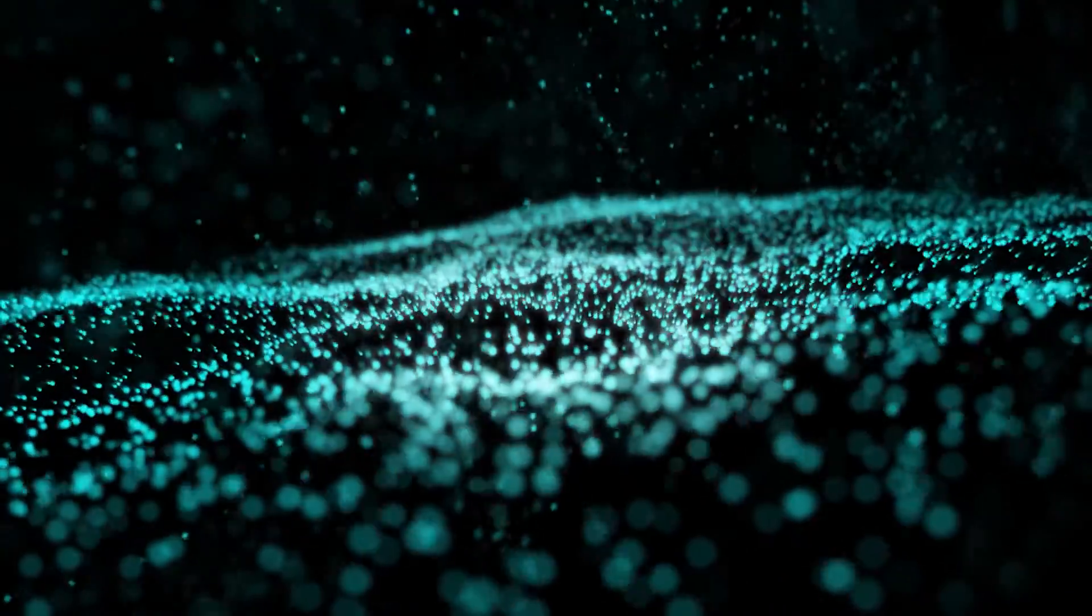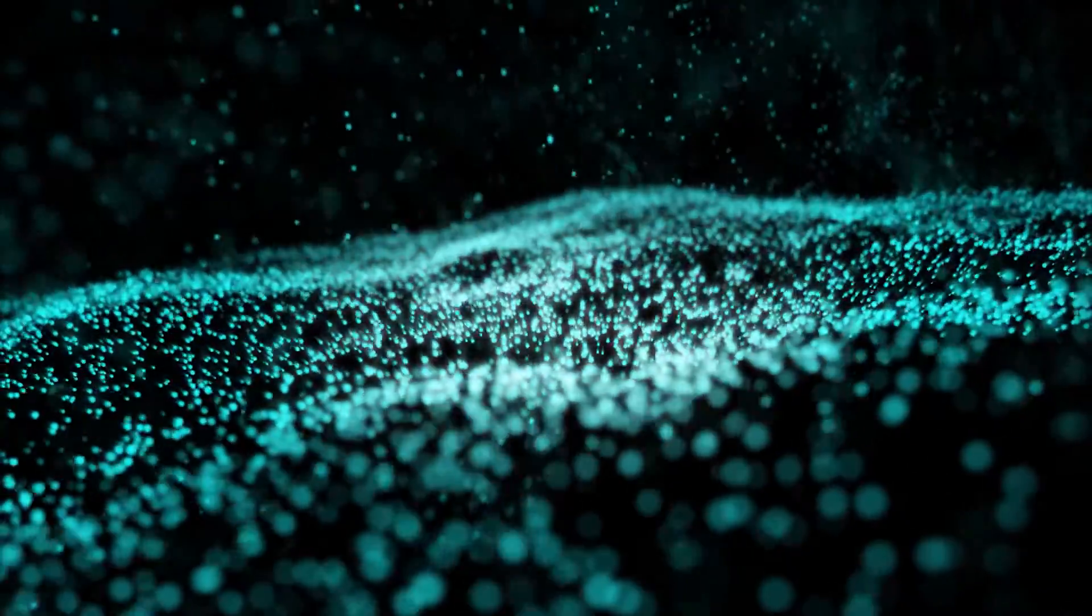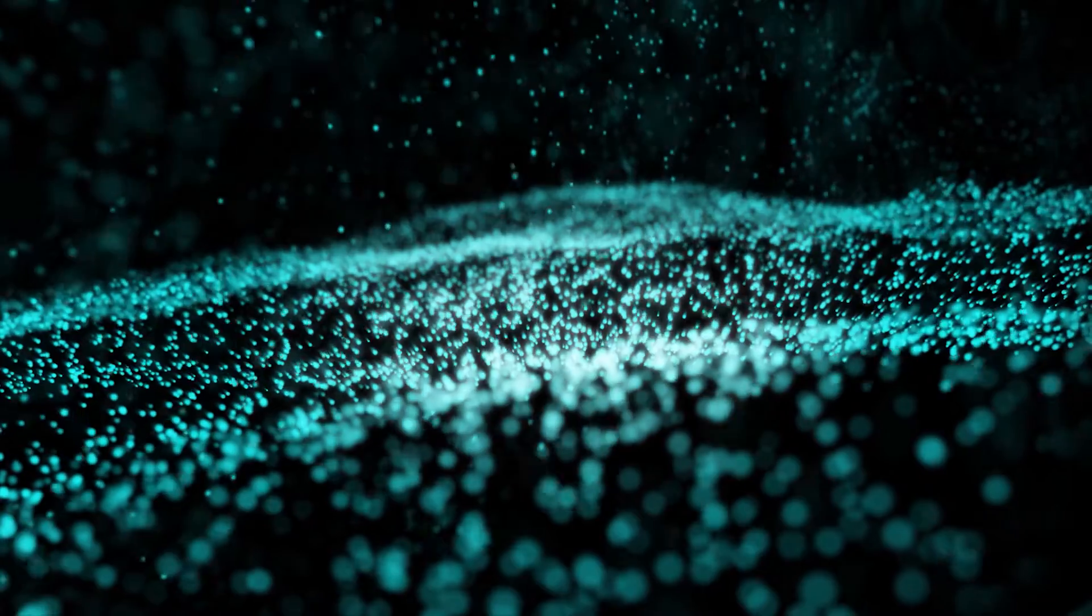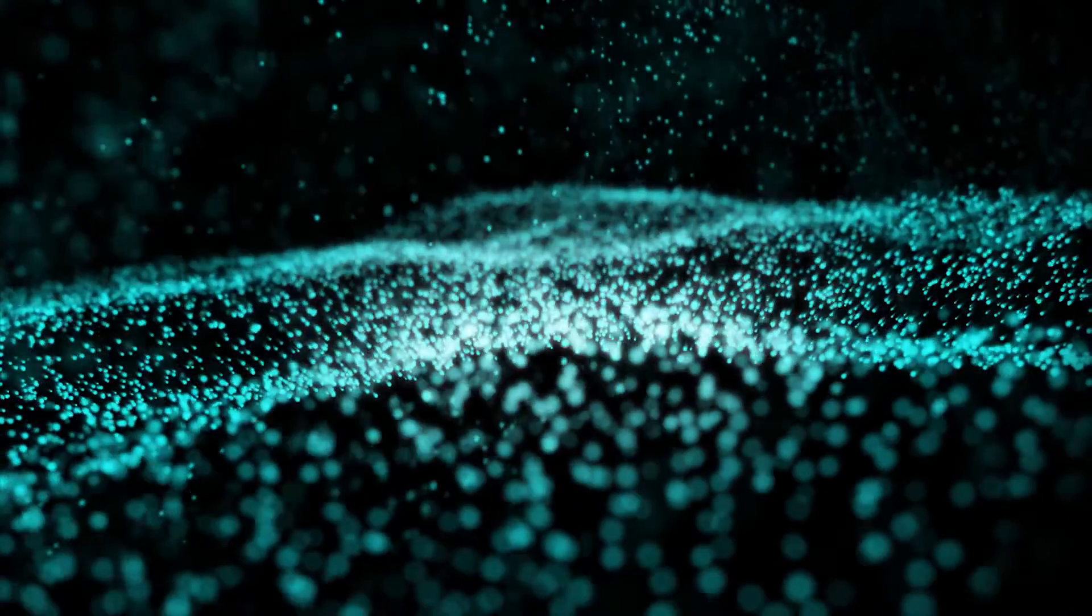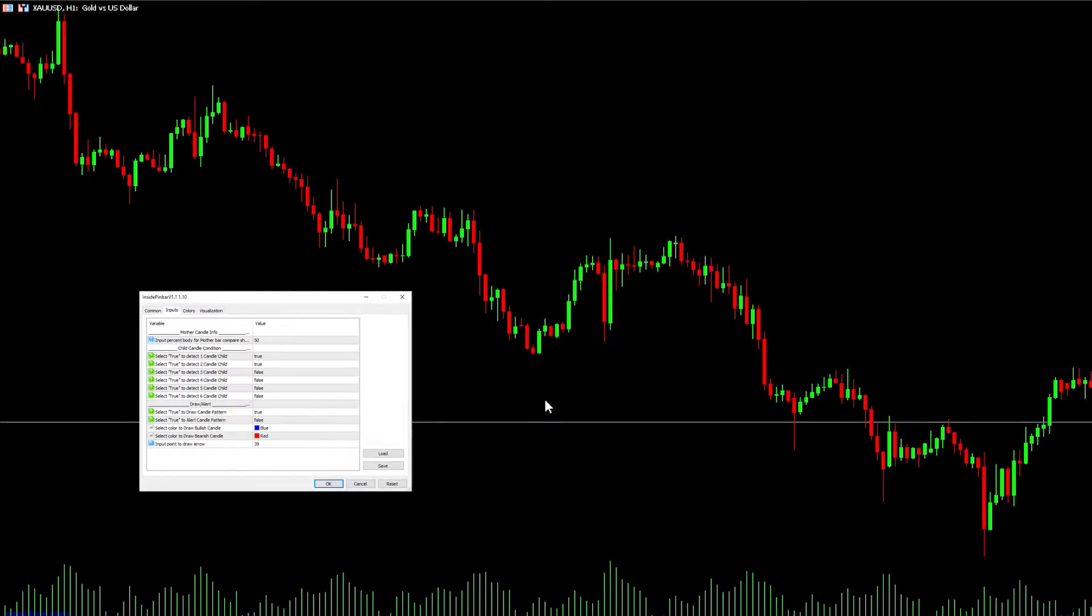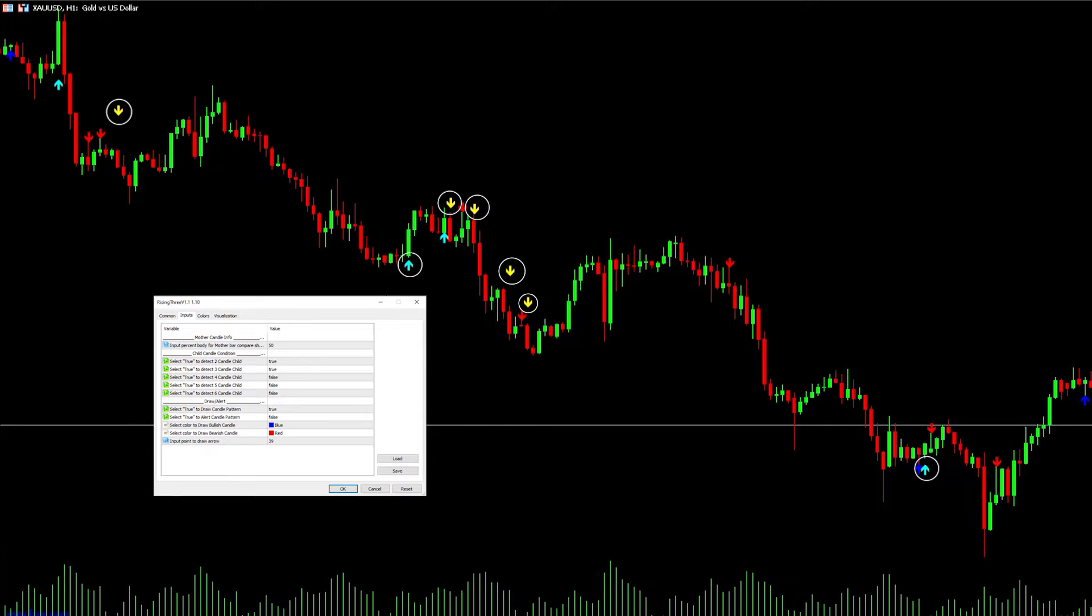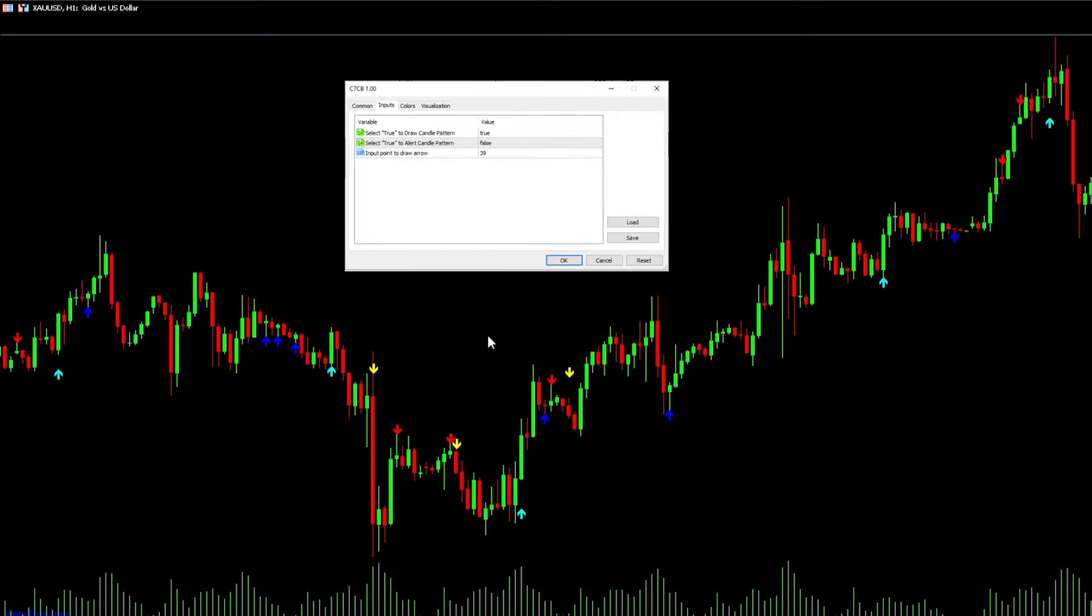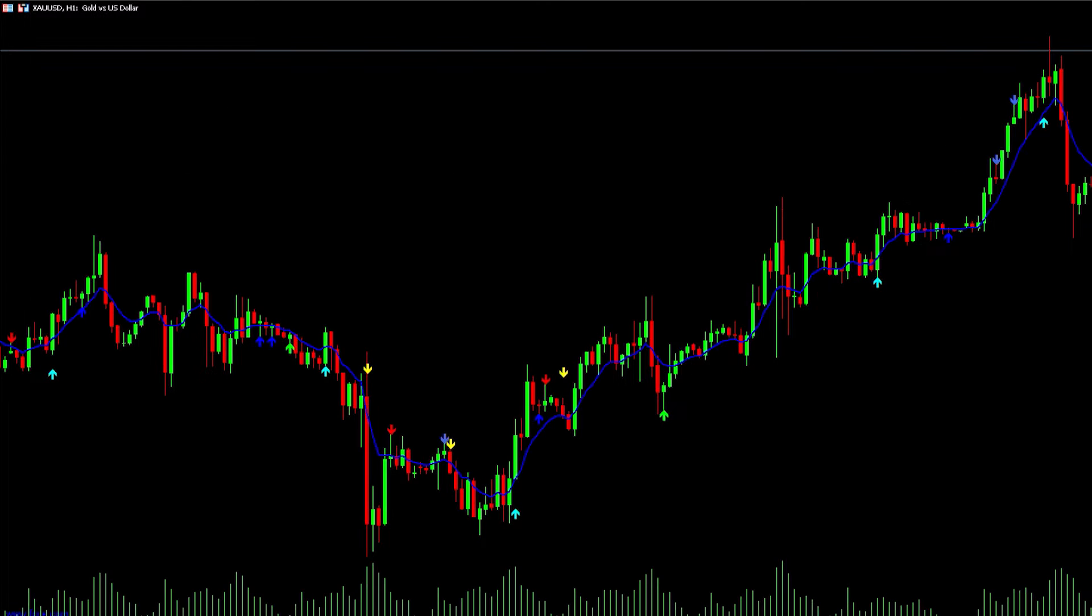To prepare, set up the chart with all necessary indicators so that Gigafactory can identify the entry conditions. Insert the Inside Pin Bar indicator to the chart with input options as follows, insert the Rising Three indicator, insert the C7CB indicator, and insert EMA8 and EMA21 to the chart with input options as follows.